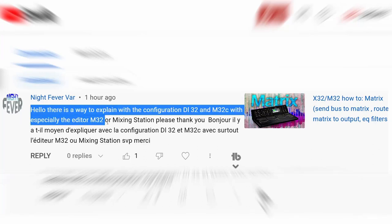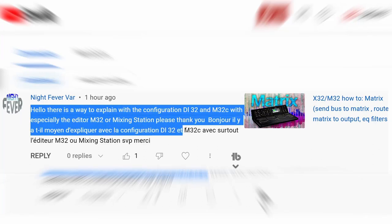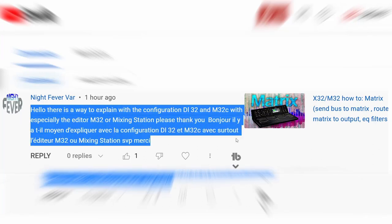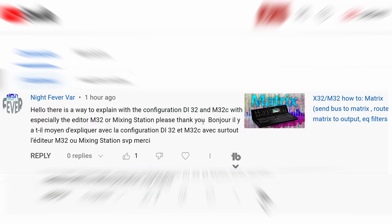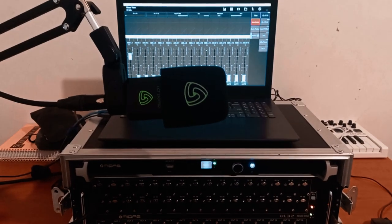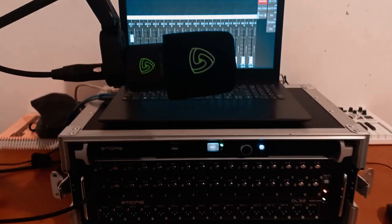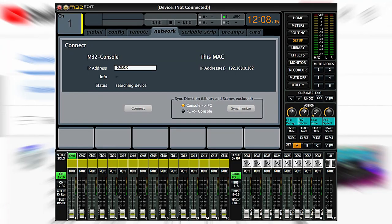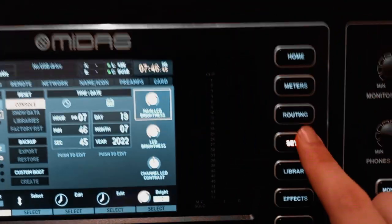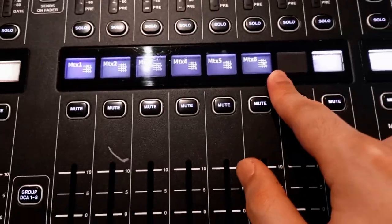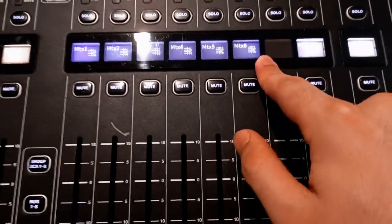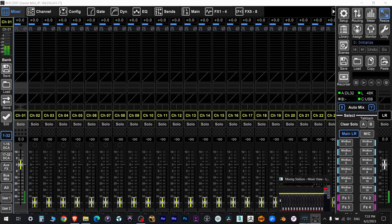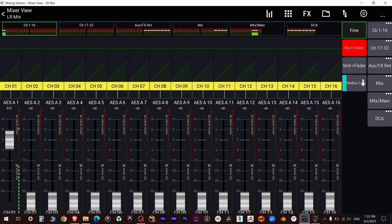Many people have been saying that they don't know how to use the M32Edit app. It confuses them, and understandably so, especially on PC. It's very different from the mixer interface — the macOS app is closer to what the mixer looks like. In this video, I'm going to show you how to set up a matrix in the M32Edit app and also in the Mixing Station app.